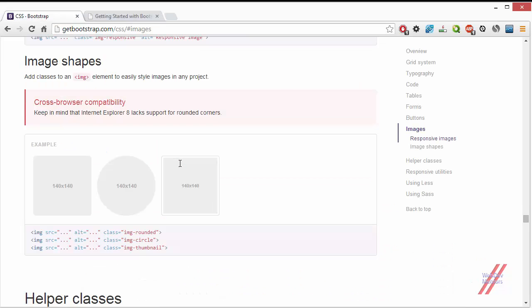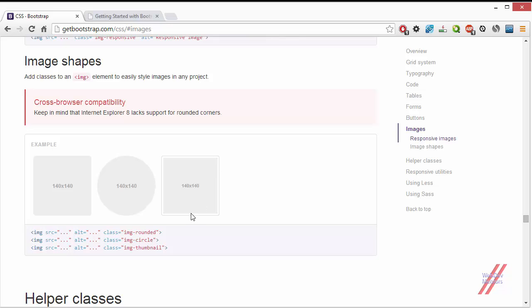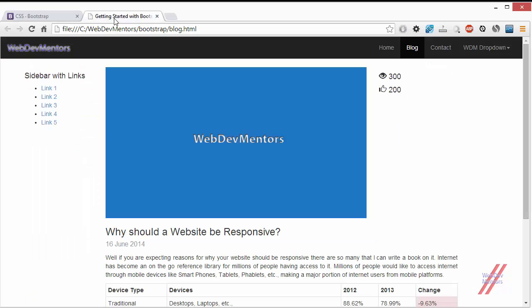And the next class we can see is the shaping of the images. We have three shapes. One is the rounded which has a rounded corner. One is the circle or oval based on the image size. And then one is the thumbnail which has a border and a white space around the image. So I am going to apply each of these classes to my image.